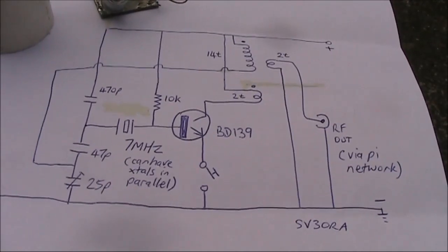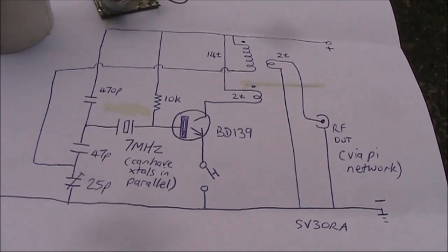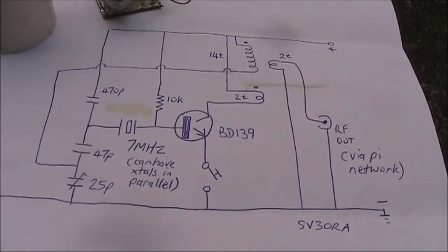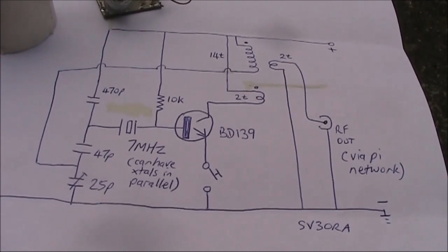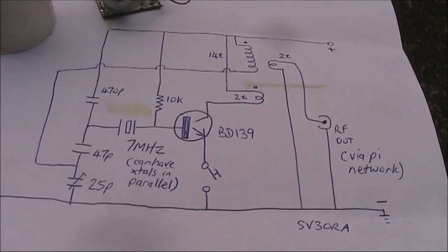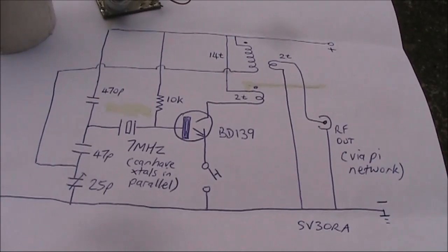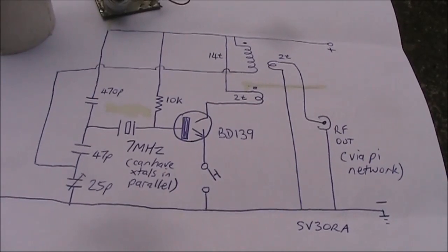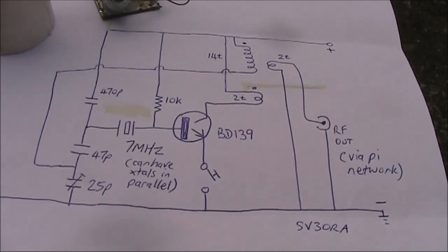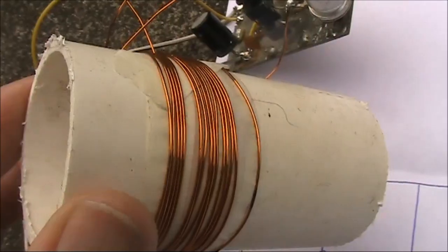The transistor I used was a BD139, capable of around 2 watts output. I used a 12 volt power source, but you could go for a higher voltage and possibly get more power from it.